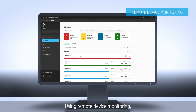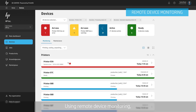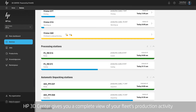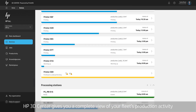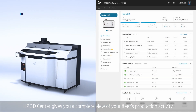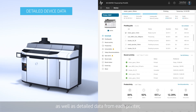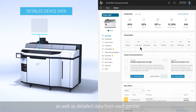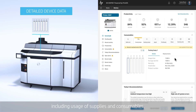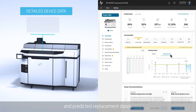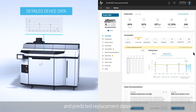Using remote device monitoring, HP 3D Center gives you a complete view of your fleet's production activity, as well as detailed data from each printer, including usage of supplies and consumables and predicted replacement dates.